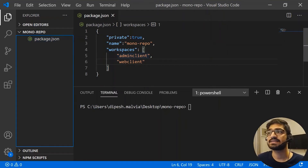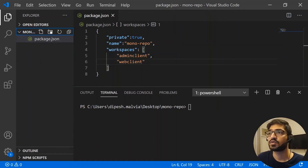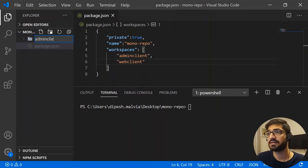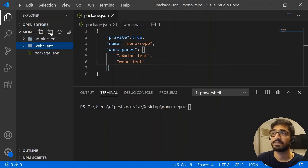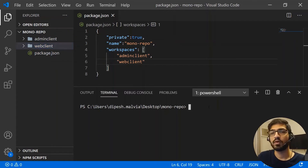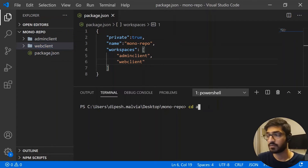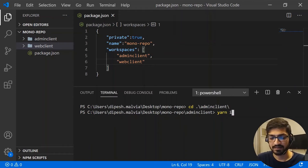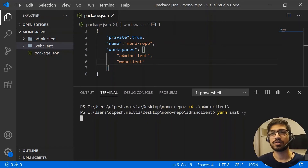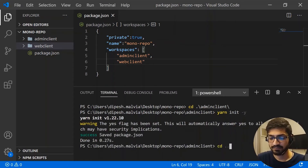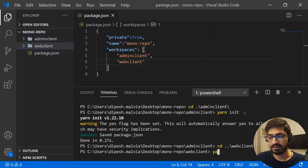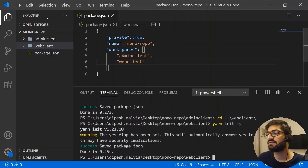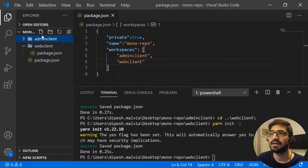Now let's create the actual packages: admin-client and web-client. I'll create a folder named `admin-client` and another named `web-client`. Inside each folder we'll create a package.json by running `yarn init -y` — first in the admin-client directory, then in the web-client directory. Now both packages have their own package.json files.